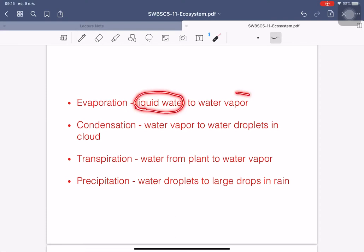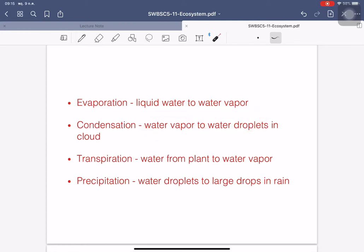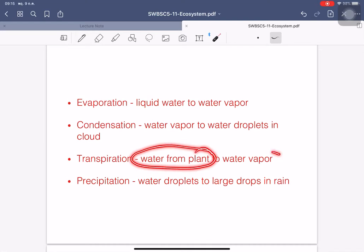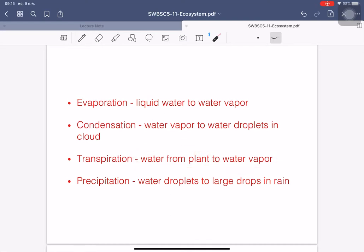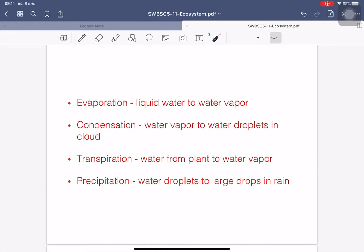In summary: evaporation is the process where liquid water turns into water vapor; condensation means water vapor turns into water droplets in a cloud; transpiration is water from plants turning into water vapor; and precipitation means water droplets turn into large drops as rain or snow.